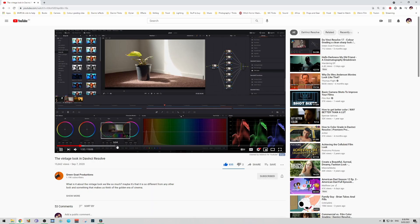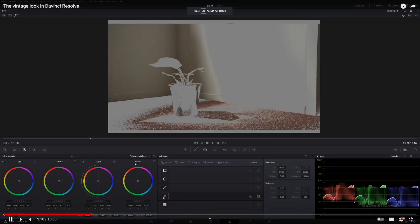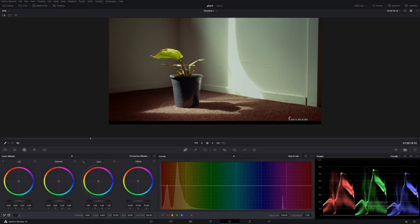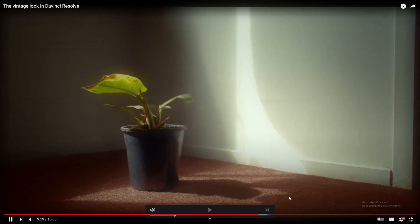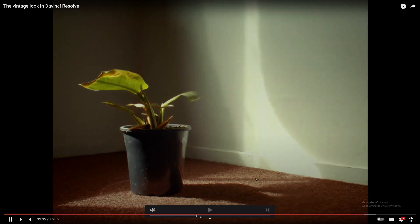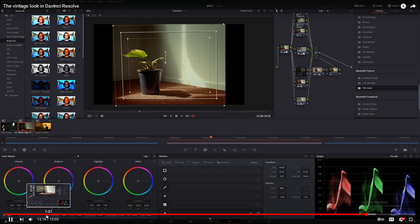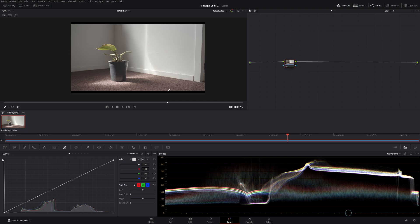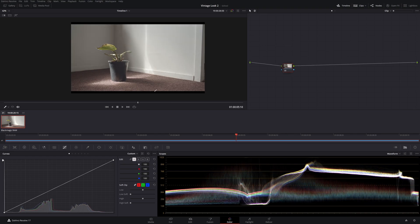This came about when someone messaged me asking if they could create a vintage look in Resolve using the free version, because I had a previous video on a vintage look. My answer was yes, but it's too complicated to explain over messaging. In the previous video we used film grain and emulations that are only in the Studio version, not the free version. So let's go through how to do it in the free version — it's actually quite simple, but we're going to do a different look.